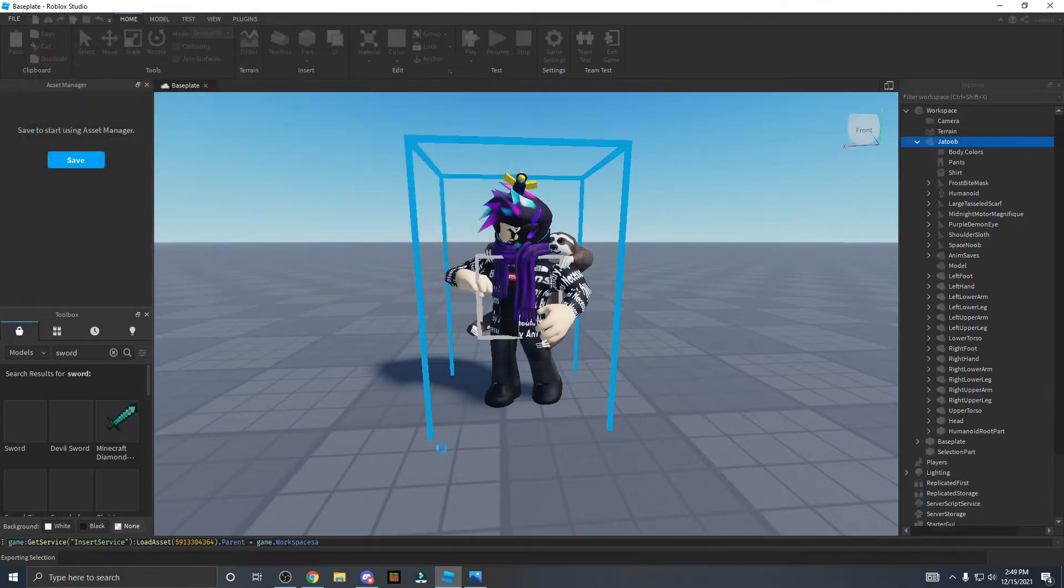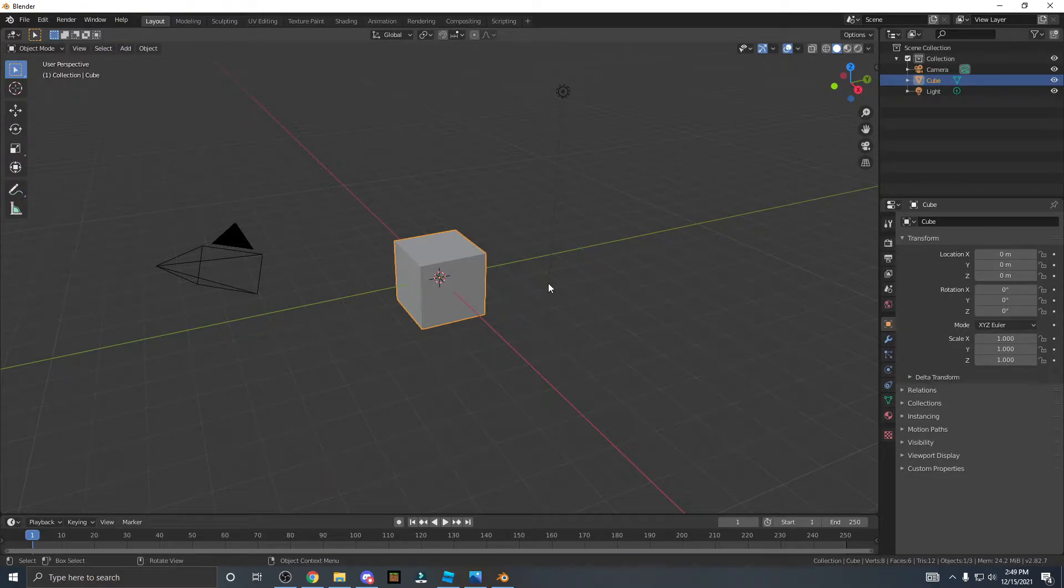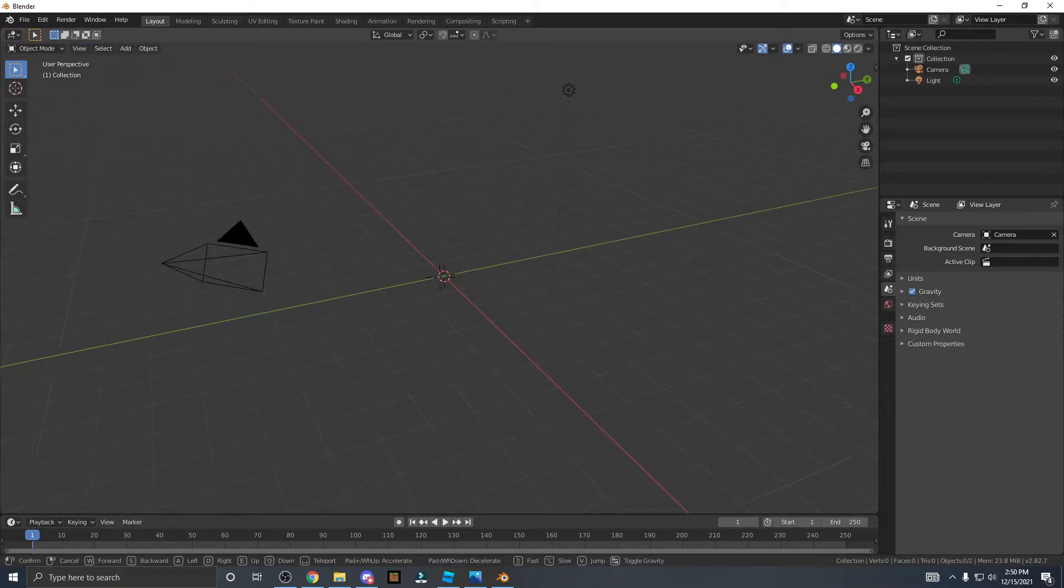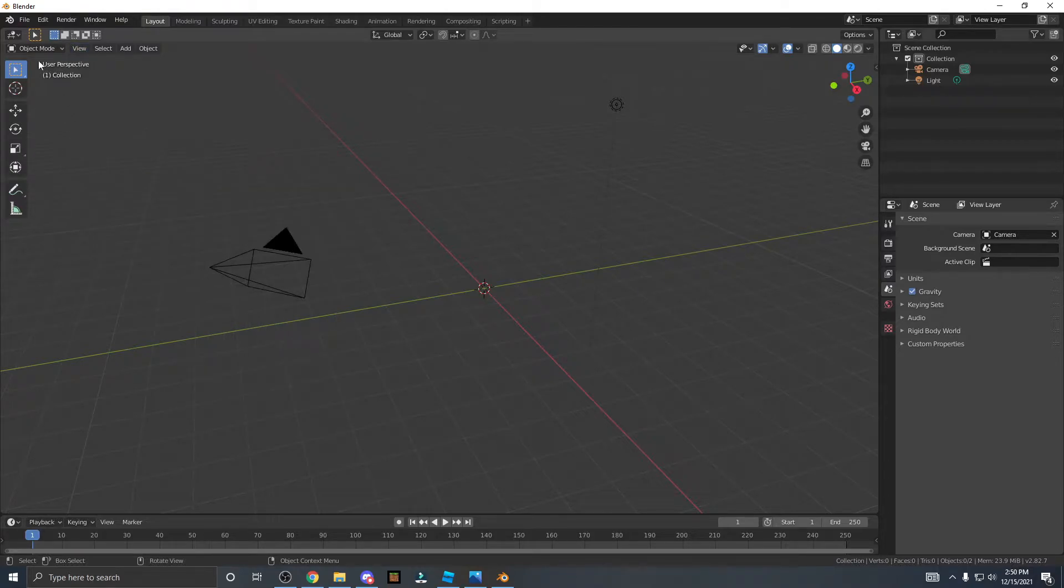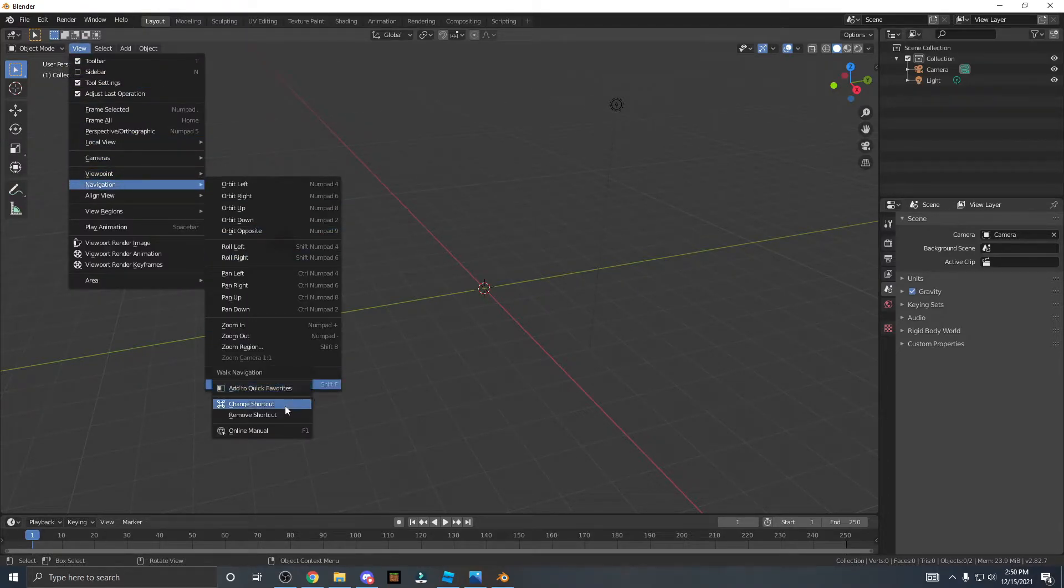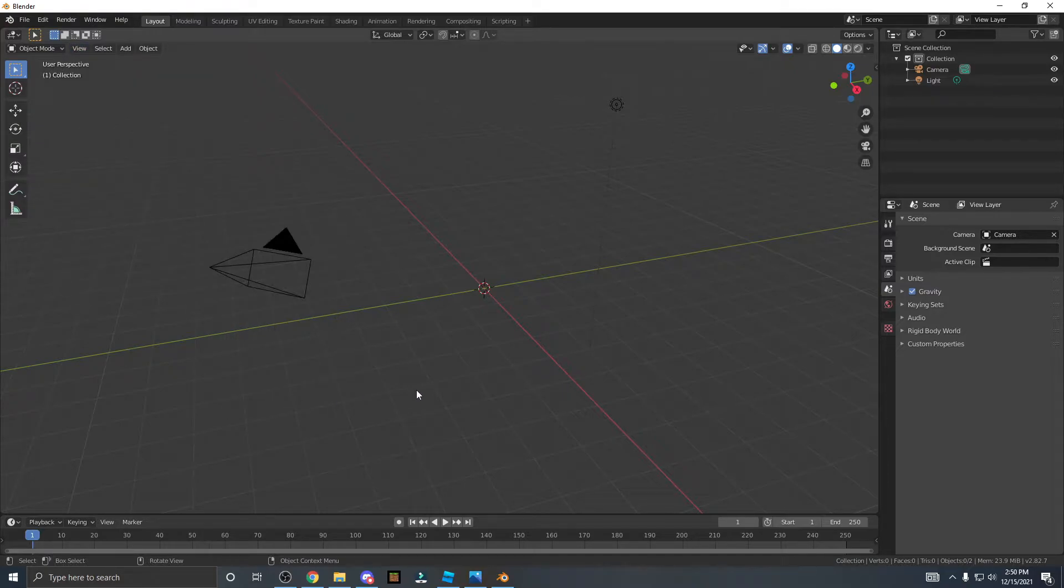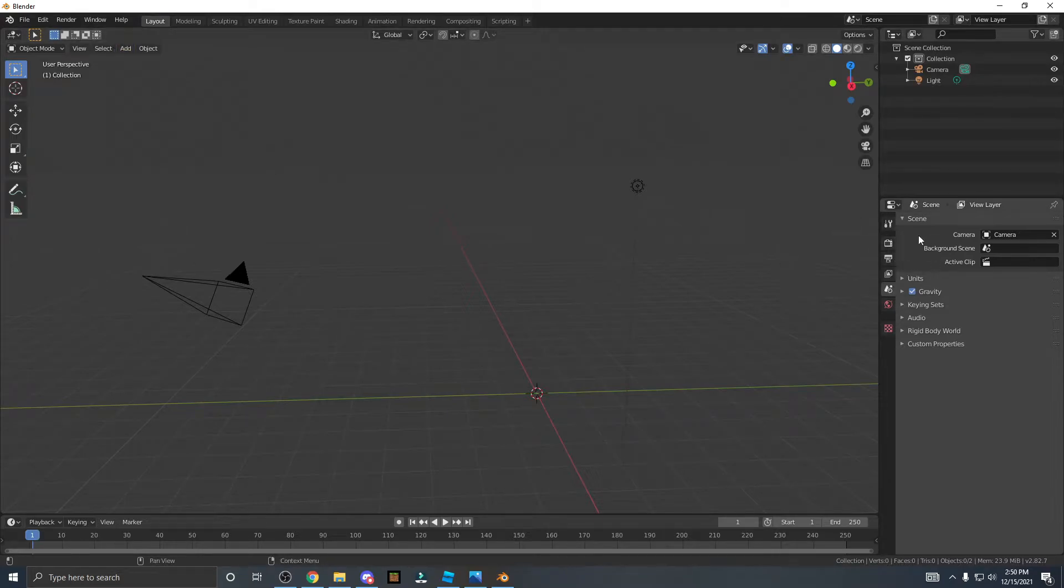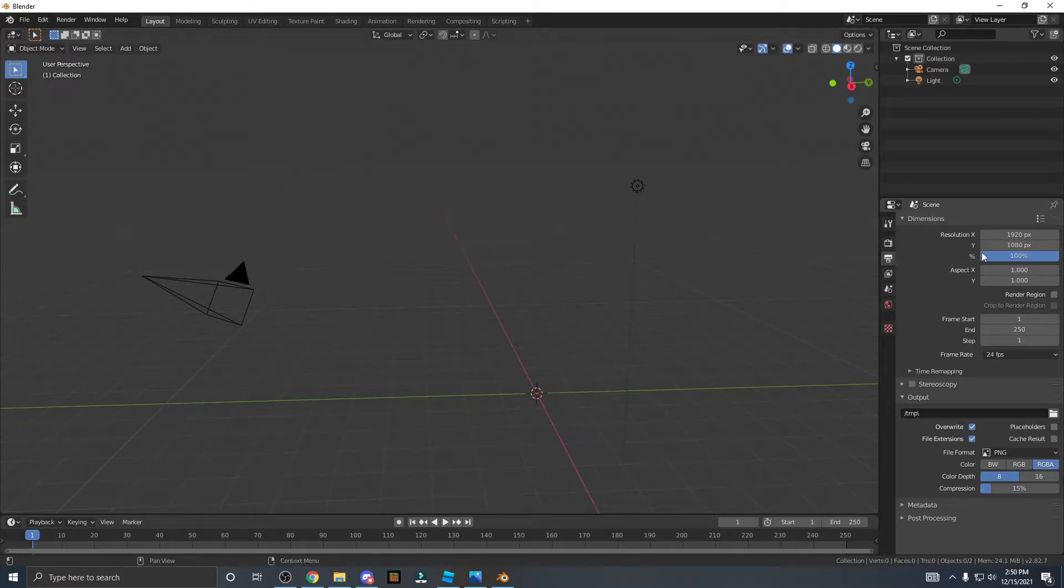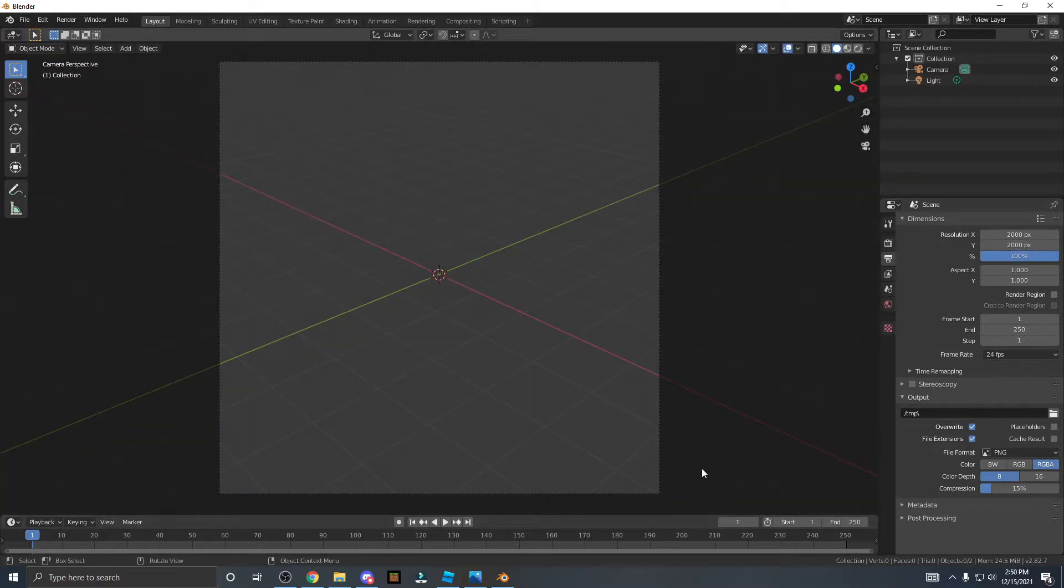So first thing every Blender user does, delete the cube. So next we need the navigation walk navigation. So it's like that. And if you want a shortcut you go to navigation again, change shortcut, you right click and press change shortcut and do Shift and F. You can actually put anything but I do Shift and F so I don't accidentally like start walking when I press a key. So next what you want to do is go to the right side and go to render properties and film transparent. Next you go to the bottom, resolution X and Y will be 2000 by 2000 pixels. So check the camera, it should be a square.